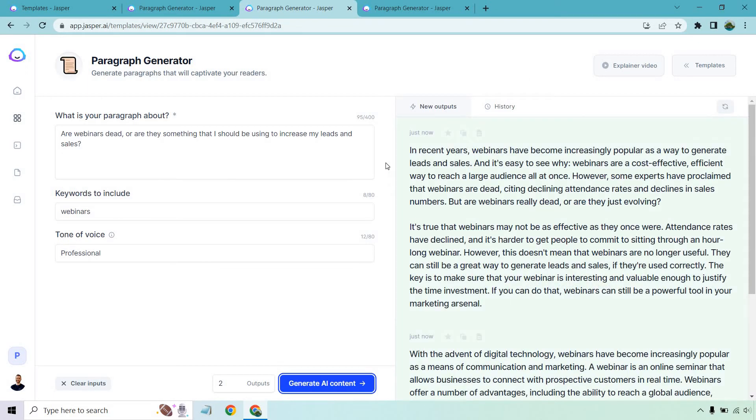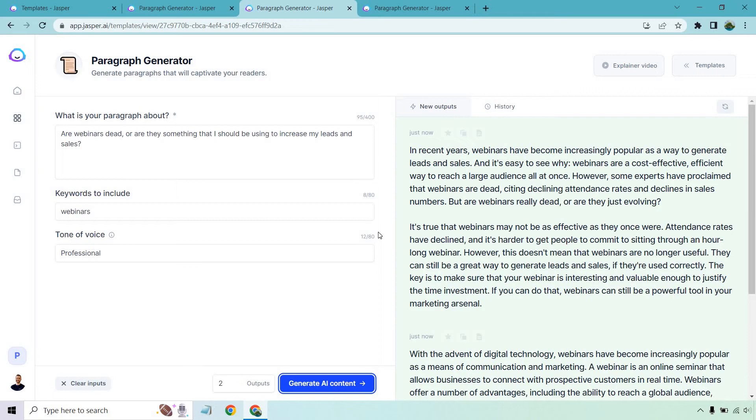In recent years, webinars have become increasingly popular as a way to generate leads and sales. And it's easy to see why. Webinars are a cost-effective, efficient way to reach a large audience all at once. However, some experts have proclaimed that webinars are dead, citing declining attendance rates and declines in sales numbers. But are webinars really dead or are they just evolving?